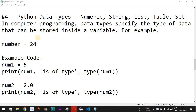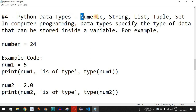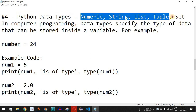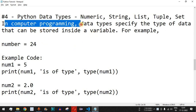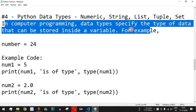Hey, what's up guys, welcome to another video in which we are going to learn about Python data types, which include numeric, string, list, tuple, and set. We are going to see these different data types in this video and the upcoming videos as well. Basically, in computer programming, data types specify the type of data that can be stored inside a variable.